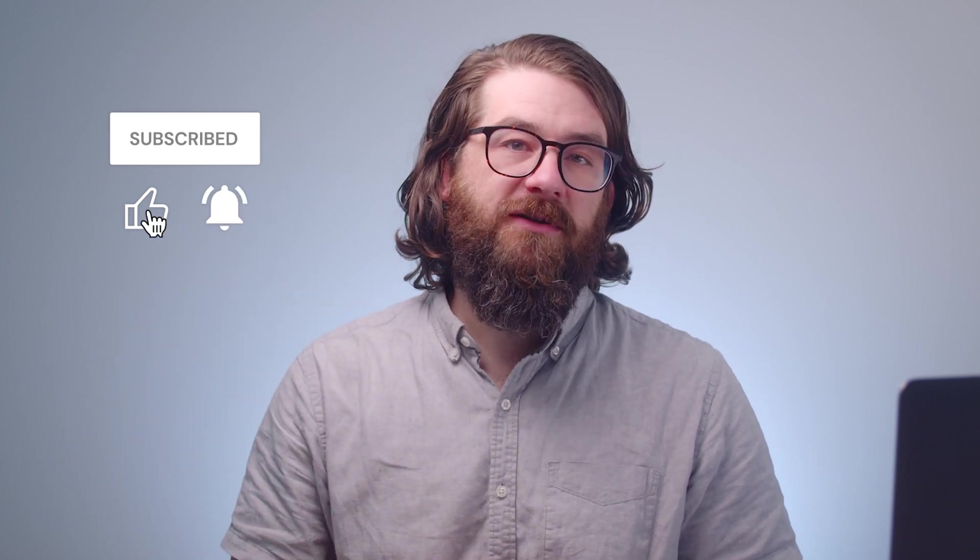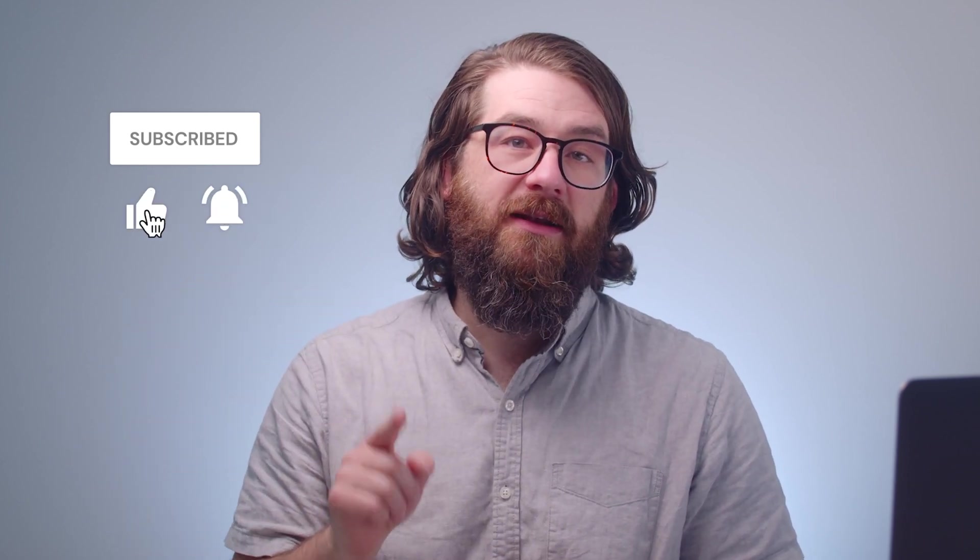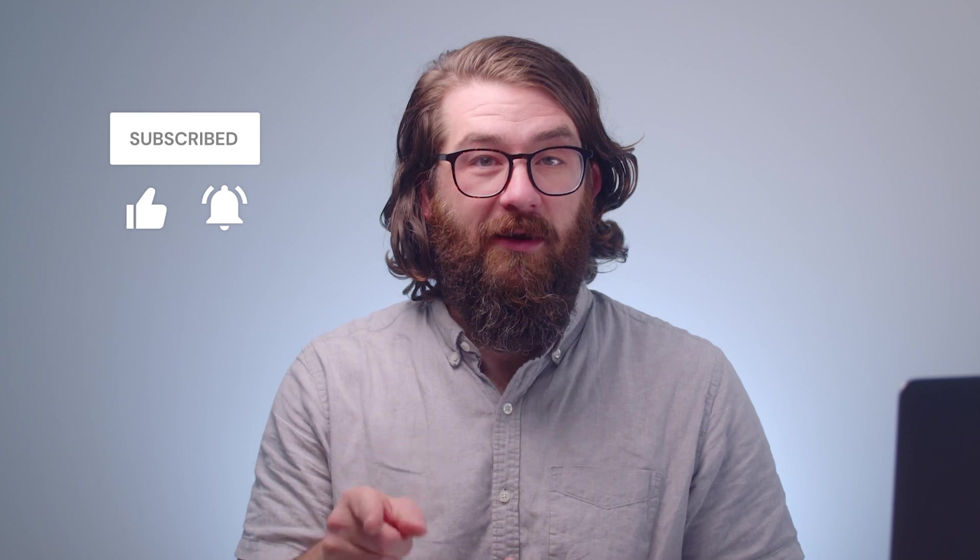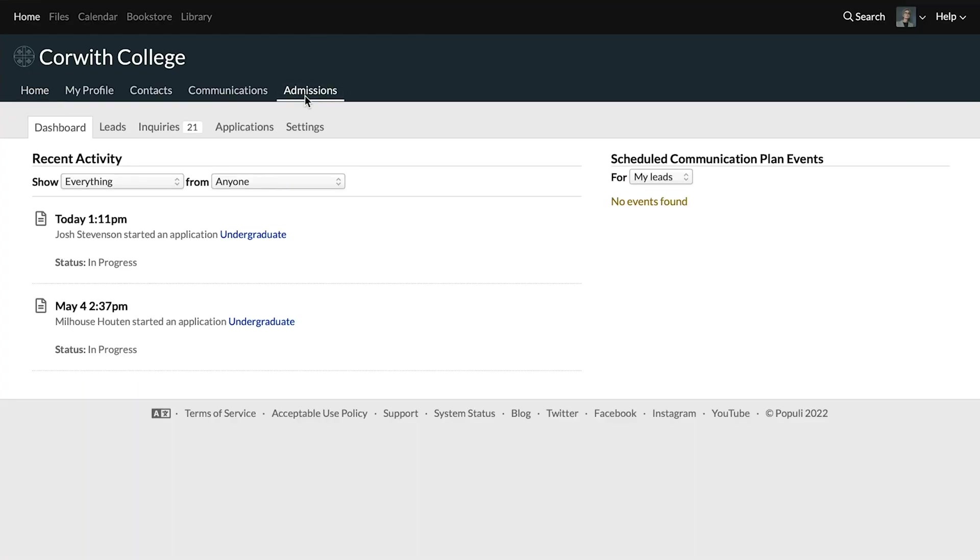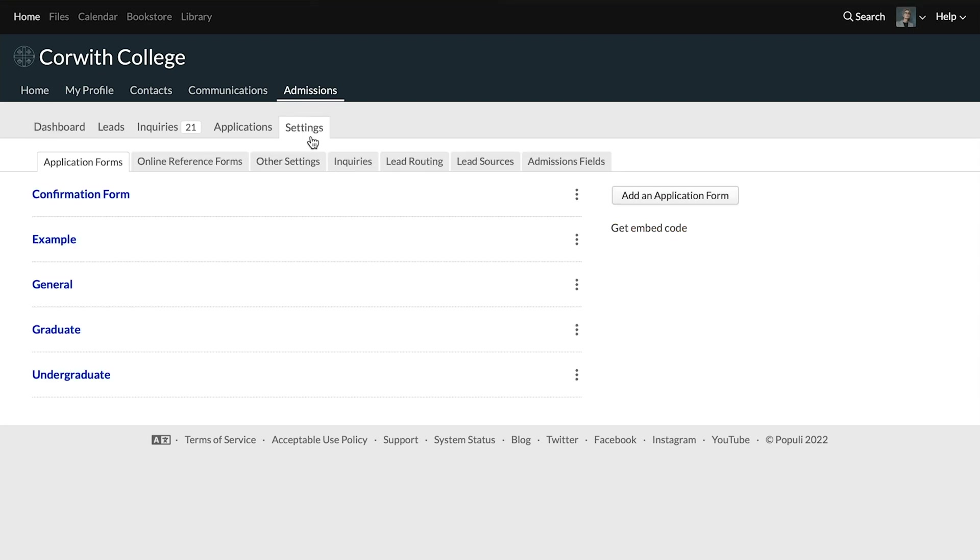Then you can click the notifications bell—ding, ding, ding—so you don't miss anything. To get to application settings, go to admissions and then go to settings. And then you'll need to click into one of your applications.